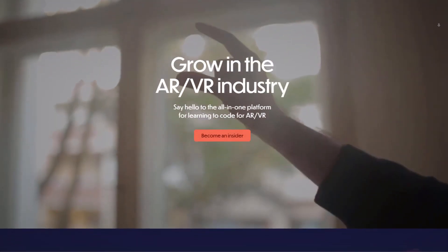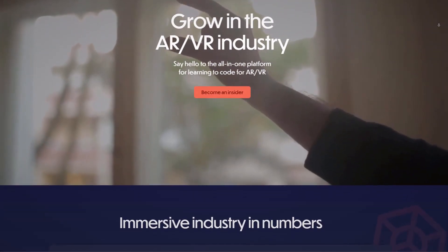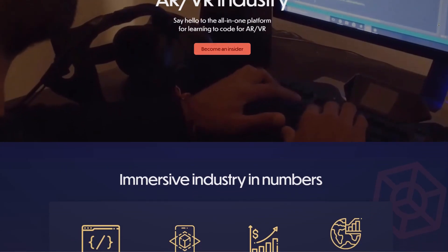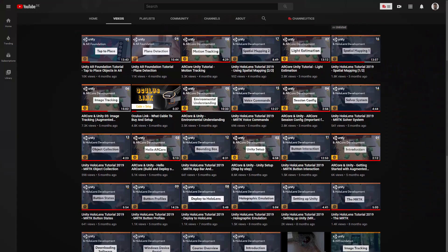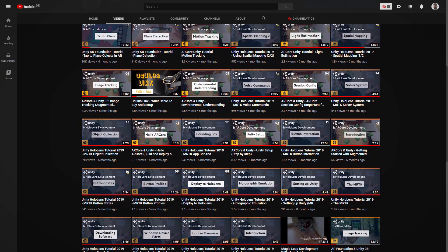What is up, Dinesh here and welcome to another video. In this video I want to present my own first AR Foundation course, which will be hosted on my own creative platform, Immersive Insiders. But first of all, if you are new here, welcome to this channel. This channel is all about AR and VR creation, so if you want to get into the industry and learn how to create really cool AR, VR, and multi-user applications, feel free to subscribe and let's get started.